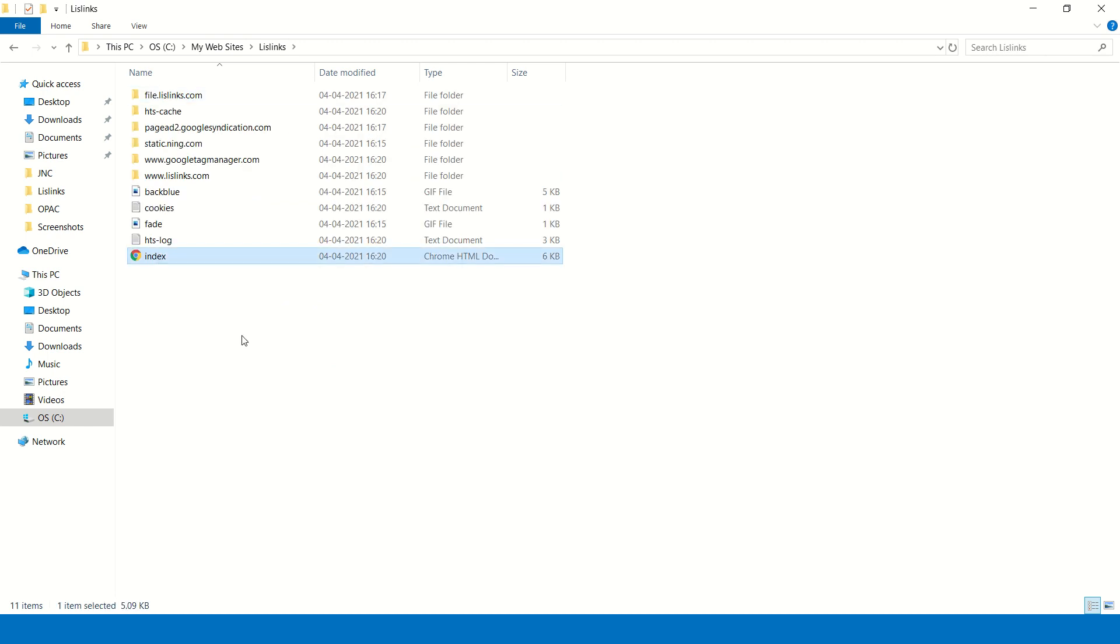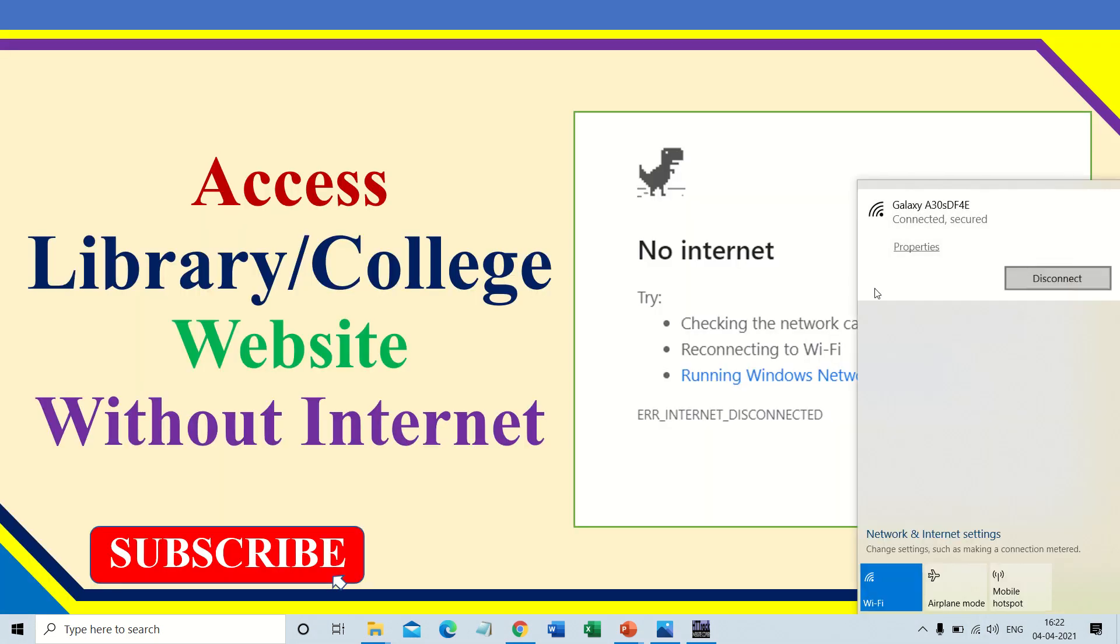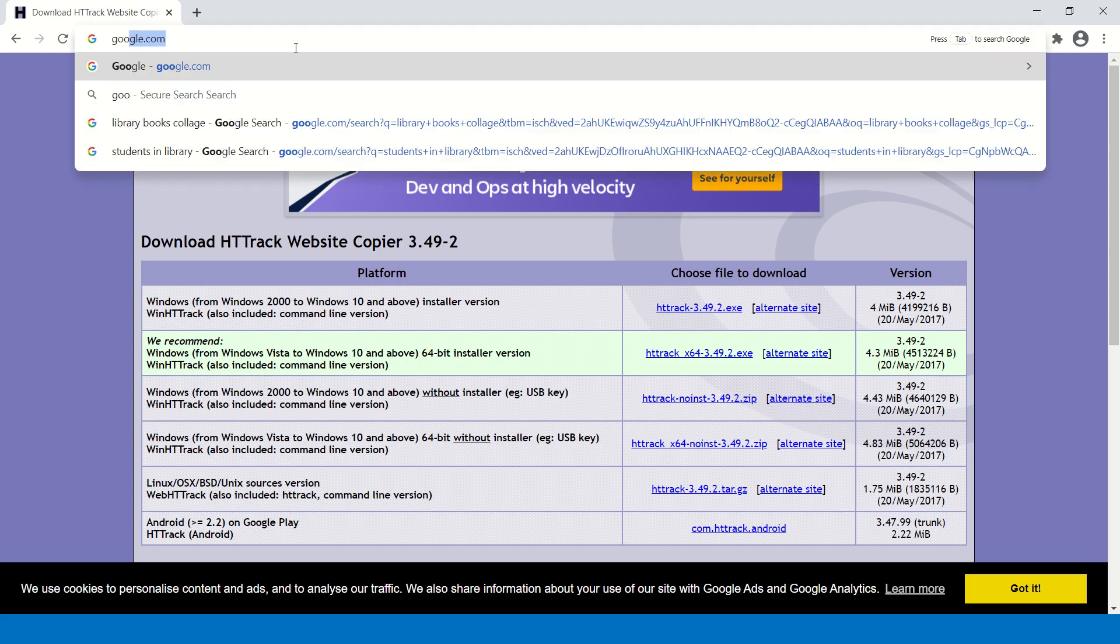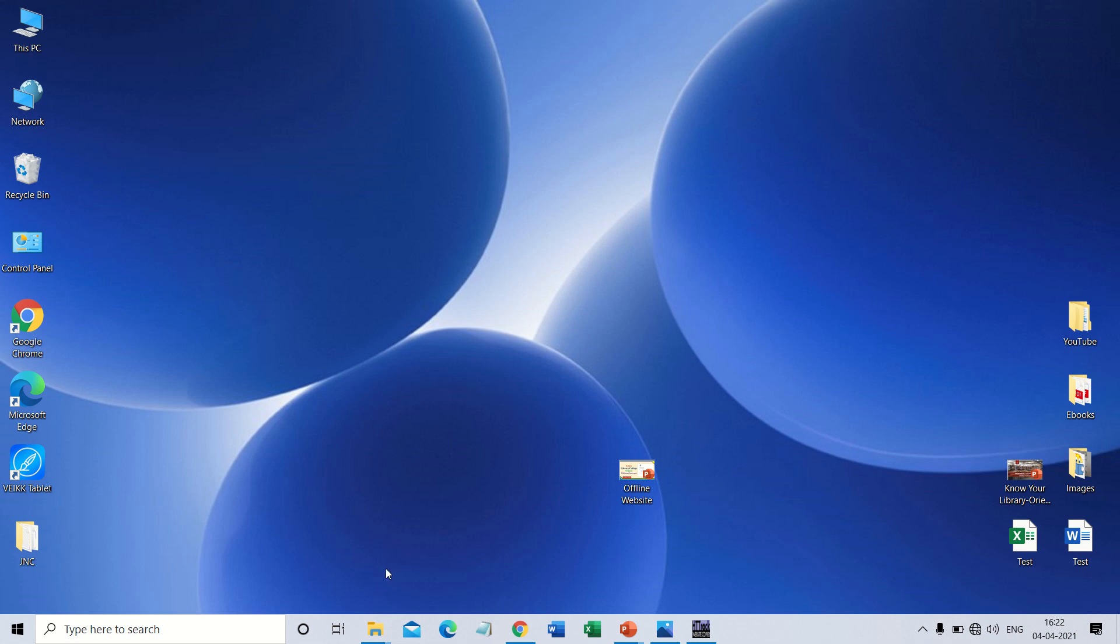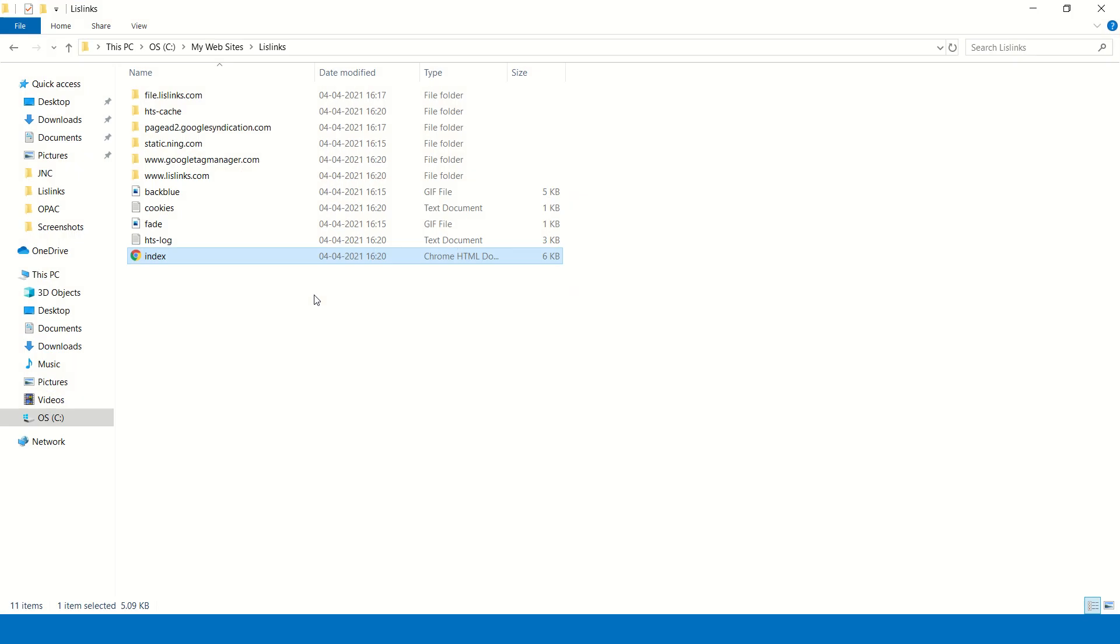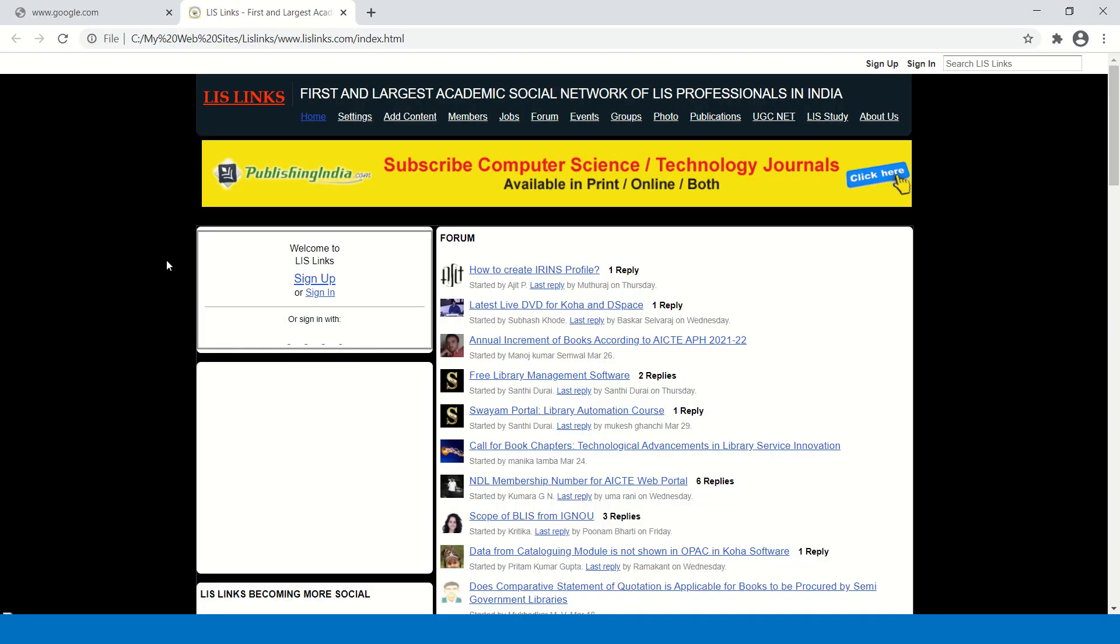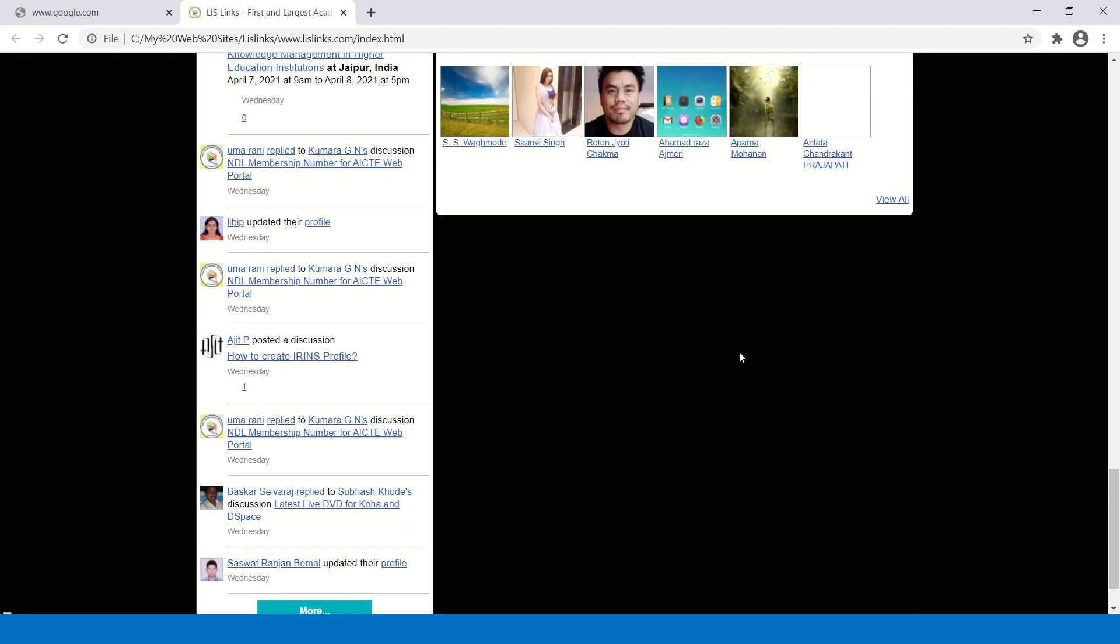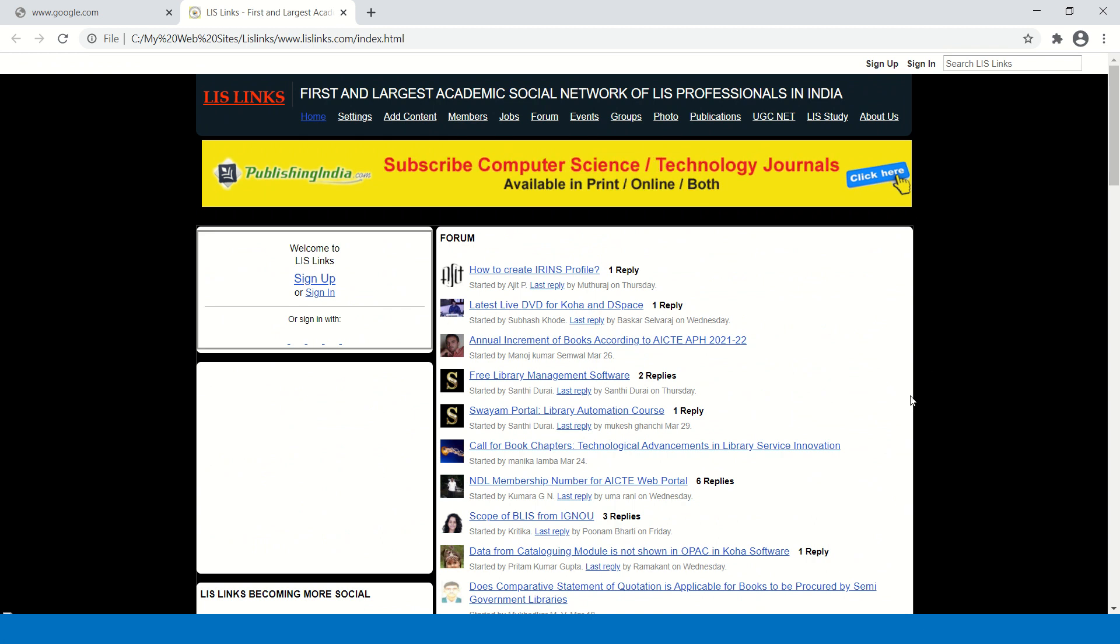Before opening this web browser again, I will disconnect the internet. See, I am disconnecting the internet now. See, it is disconnected. You can check here. See, it is disconnected. Now I will show you how the LSLinks website works. See, it is working now. This is how you have to download the website from the internet using the HTTrack software.